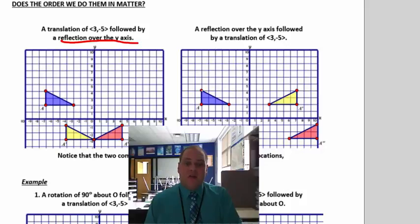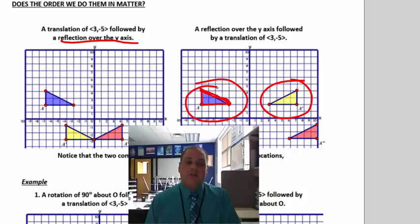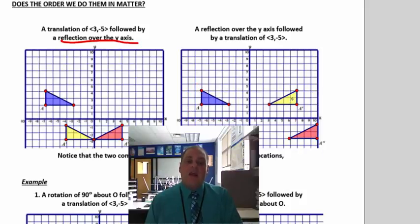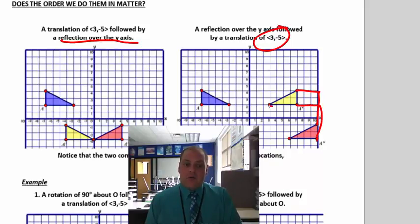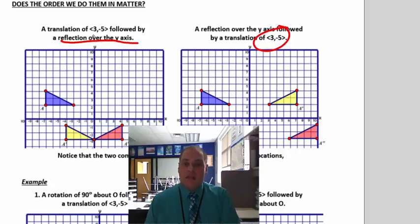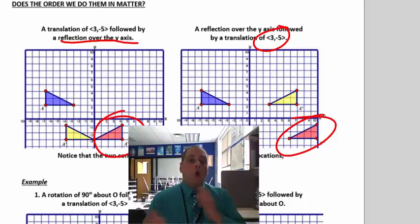Now let's see what happens when we start with the exact same triangle and do the reflection first. We flip over the y-axis first and get this triangle. Then we take that triangle and do the translation of (3, negative 5) — over 3 to the right, down 5, for each vertex. Does it result in the exact same triangle? No, it doesn't. By doing the translation first you get one triangle; by doing the reflection first you get a different triangle. So the order does matter.